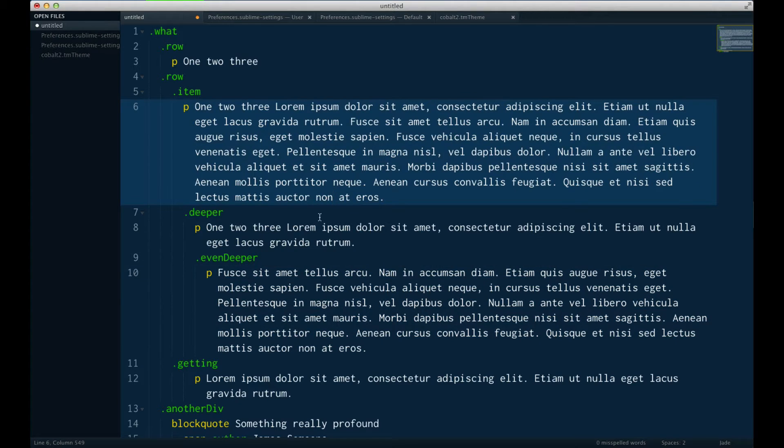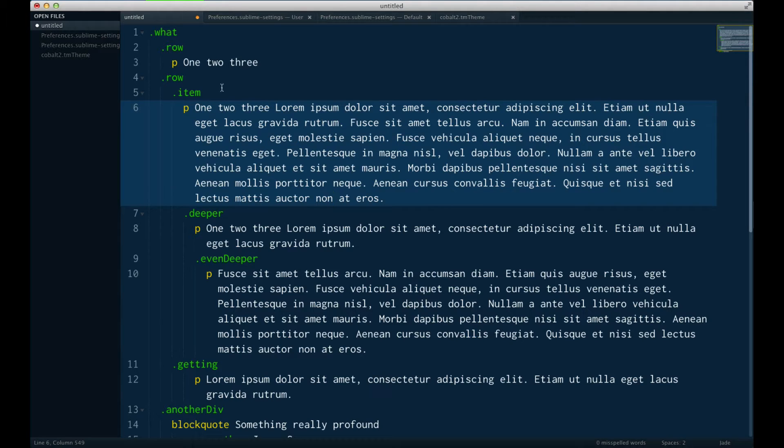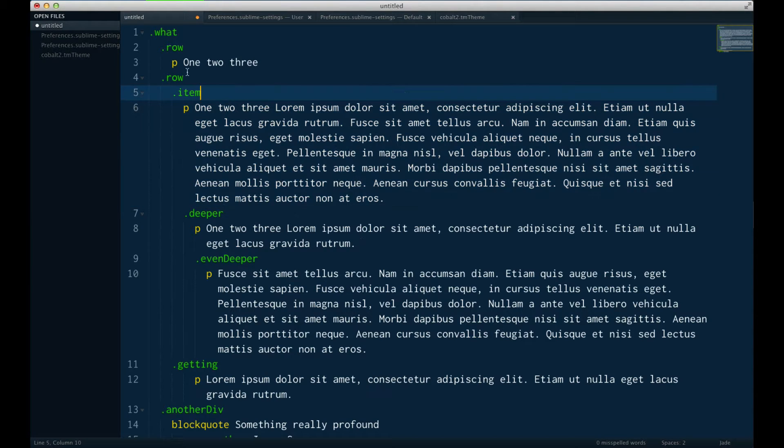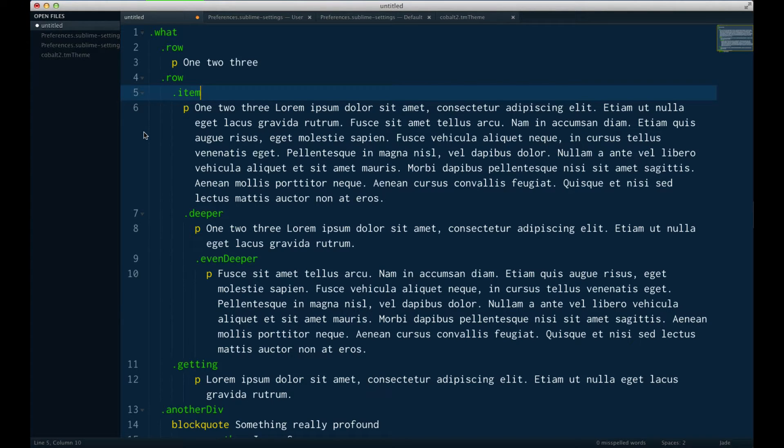When you're working with some code that is based on indentation, which is what I'm working with right here, just some jade templating language, but this could be any programming language. It could be CoffeeScript, it could be Python, or even some languages like JavaScript or XML or anything that's not even based on indentation. You just want to maintain good indentation yourself.